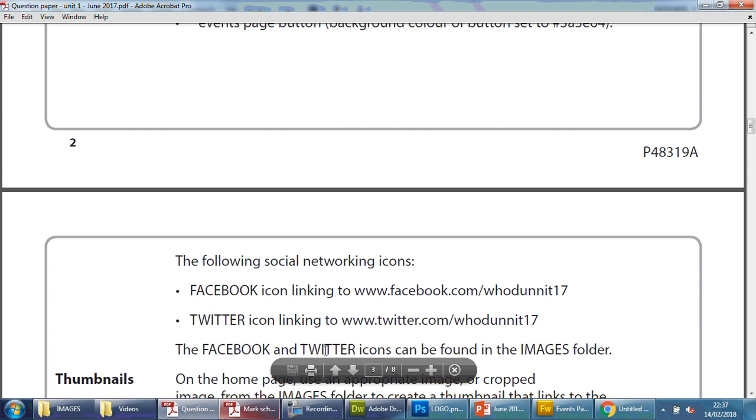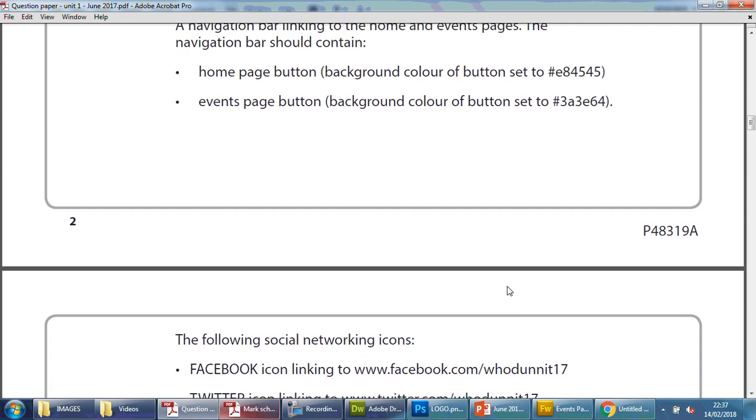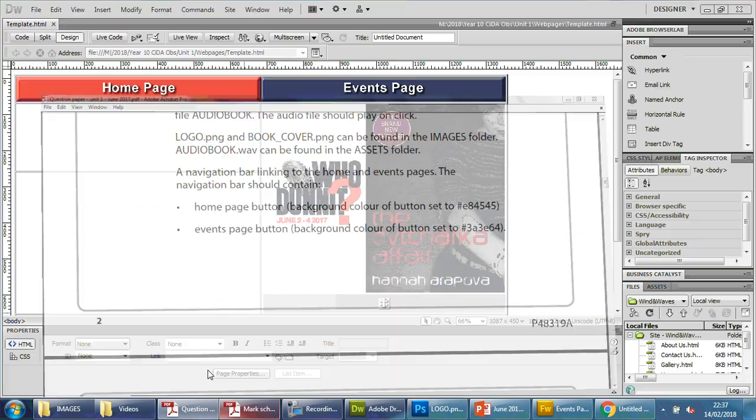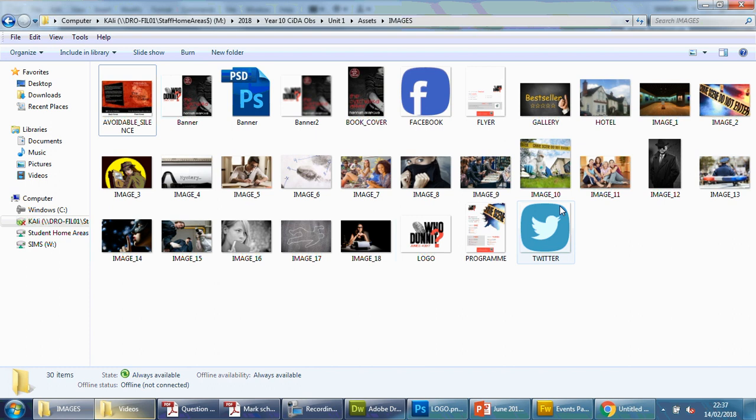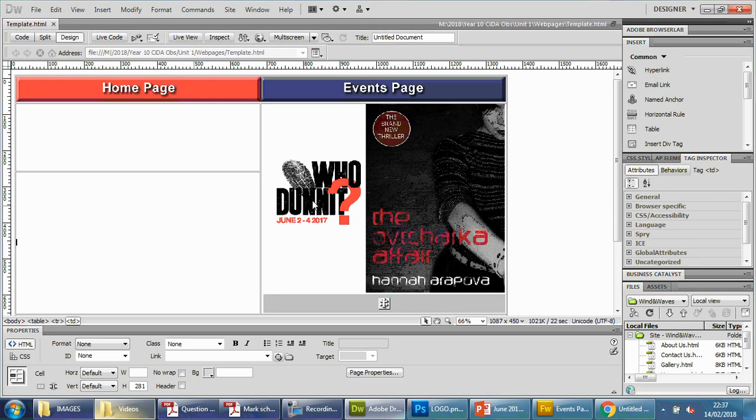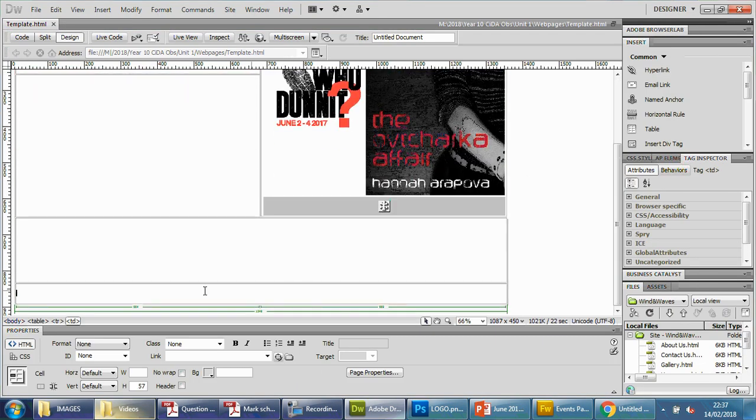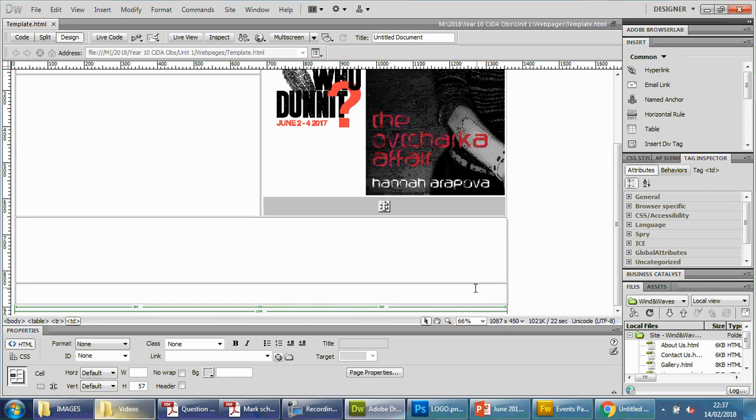It says the Facebook and Twitter icons are found in the images folder. It doesn't specify how or where to place them - whether at the bottom, side, or top - so you have complete creative freedom. Looking at the pictures, they're both blue with white backgrounds and similar shapes. Looking at my template, I'm going to put them at the bottom. I'll create a box, put those images in the box, save it as an image, and throw it in there. I'm going to use Photoshop to do this.